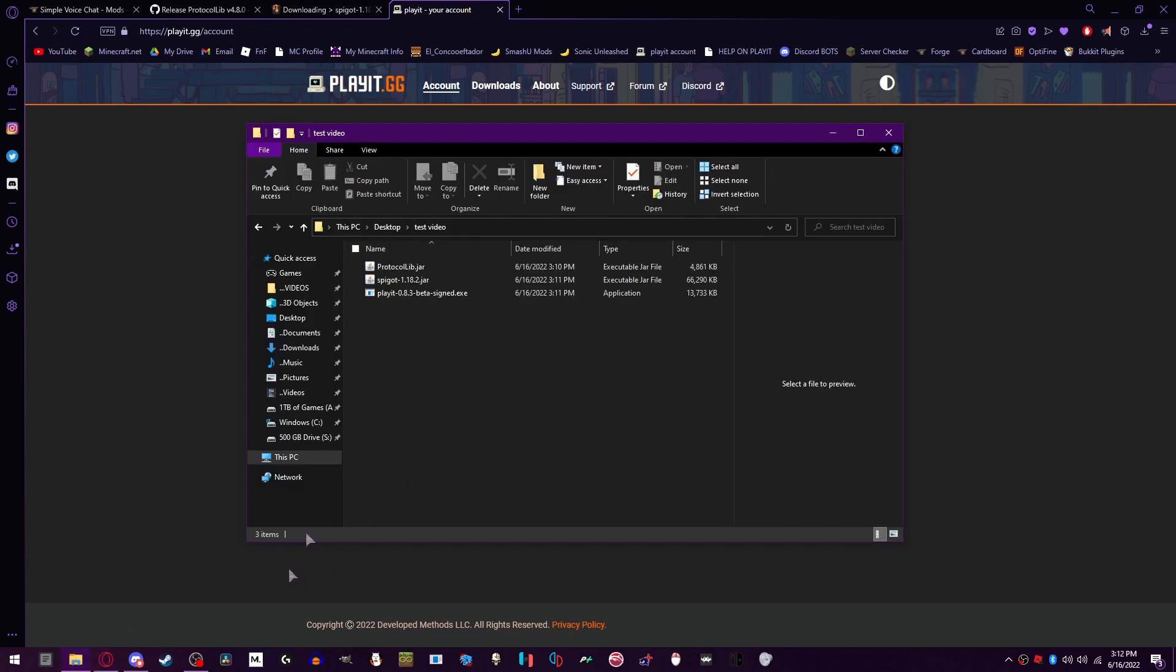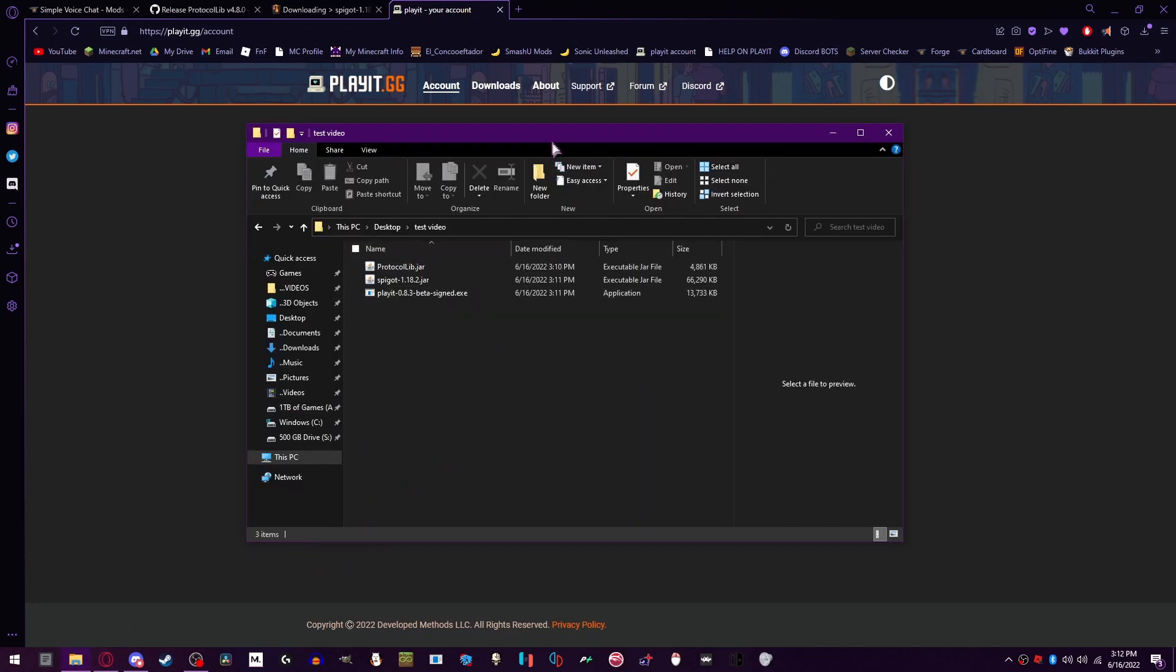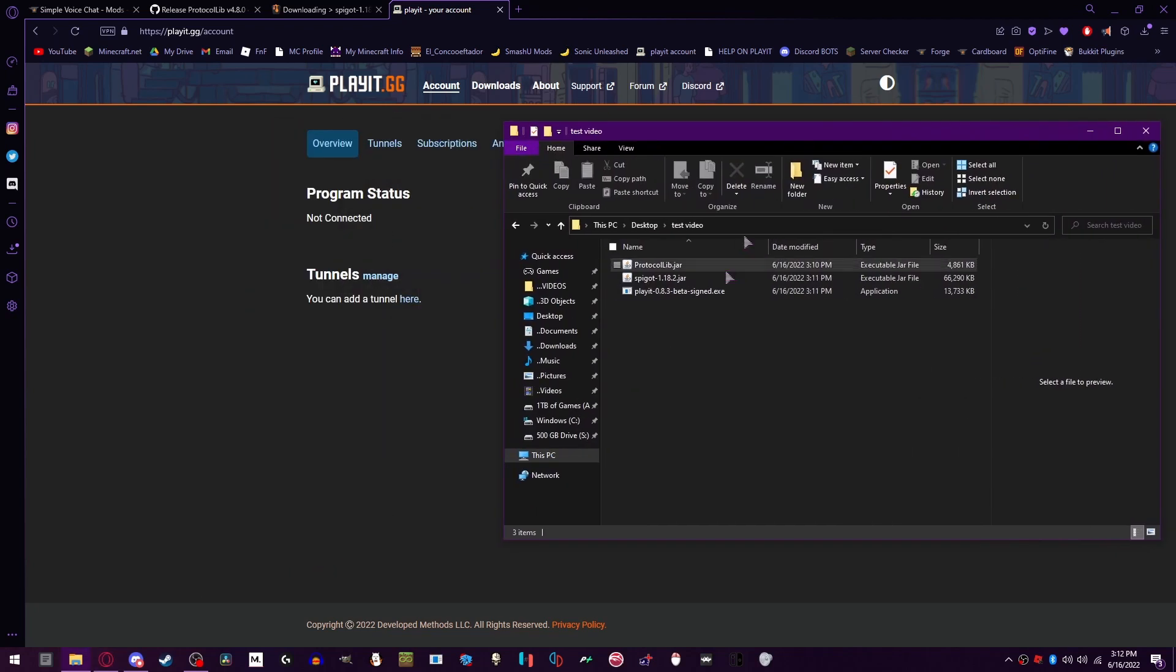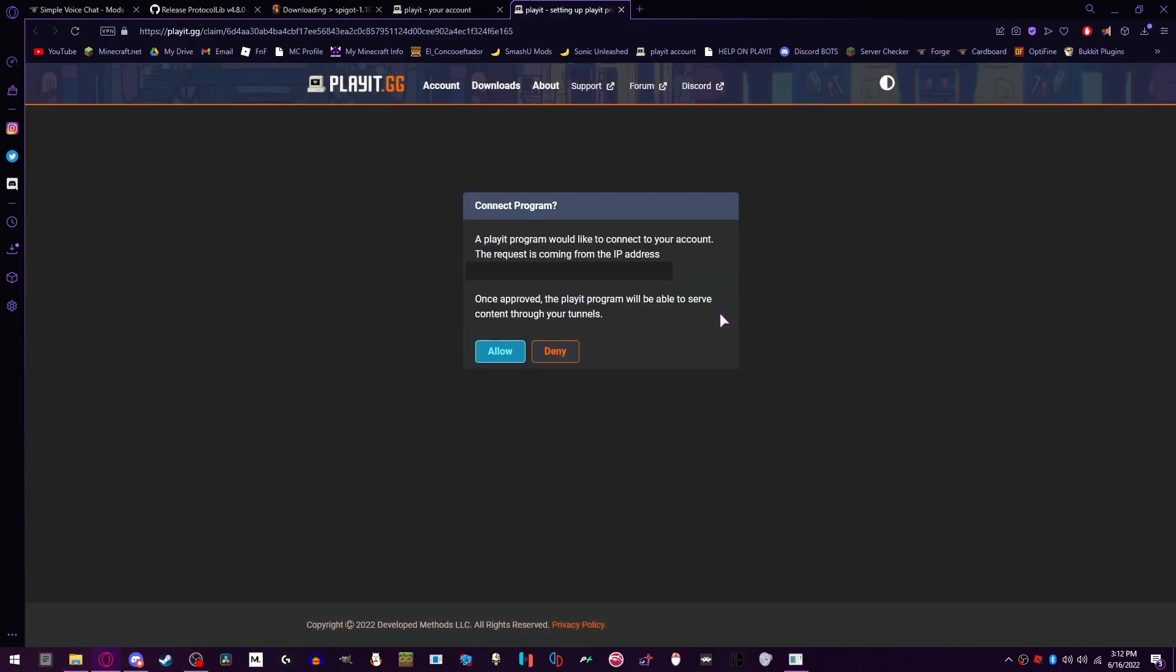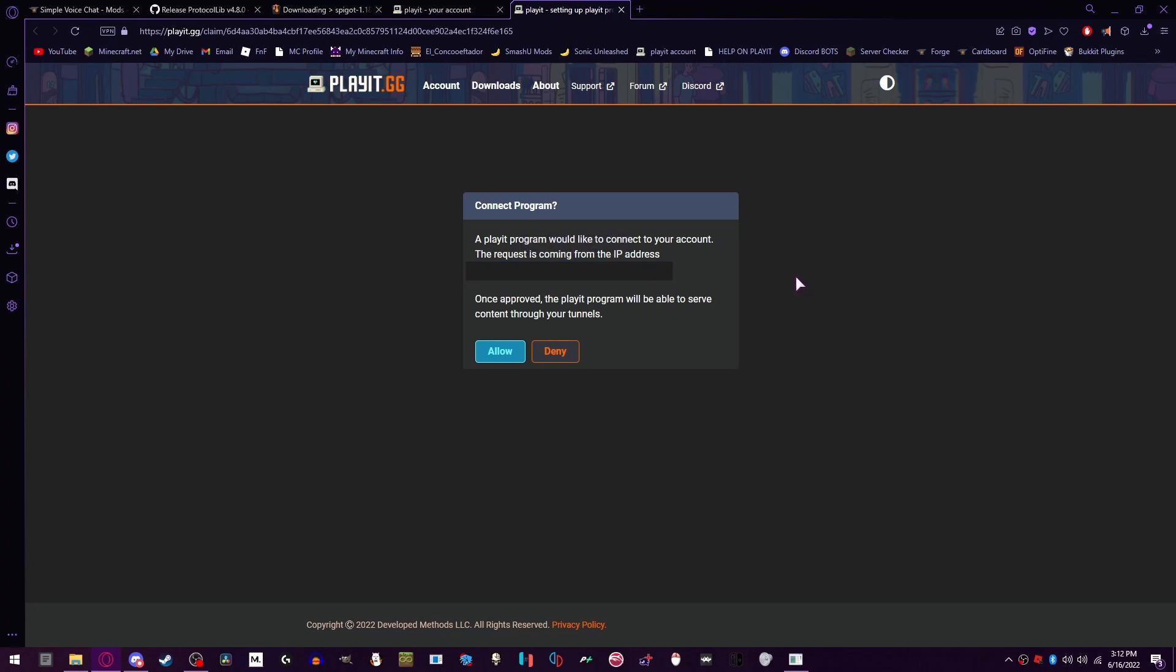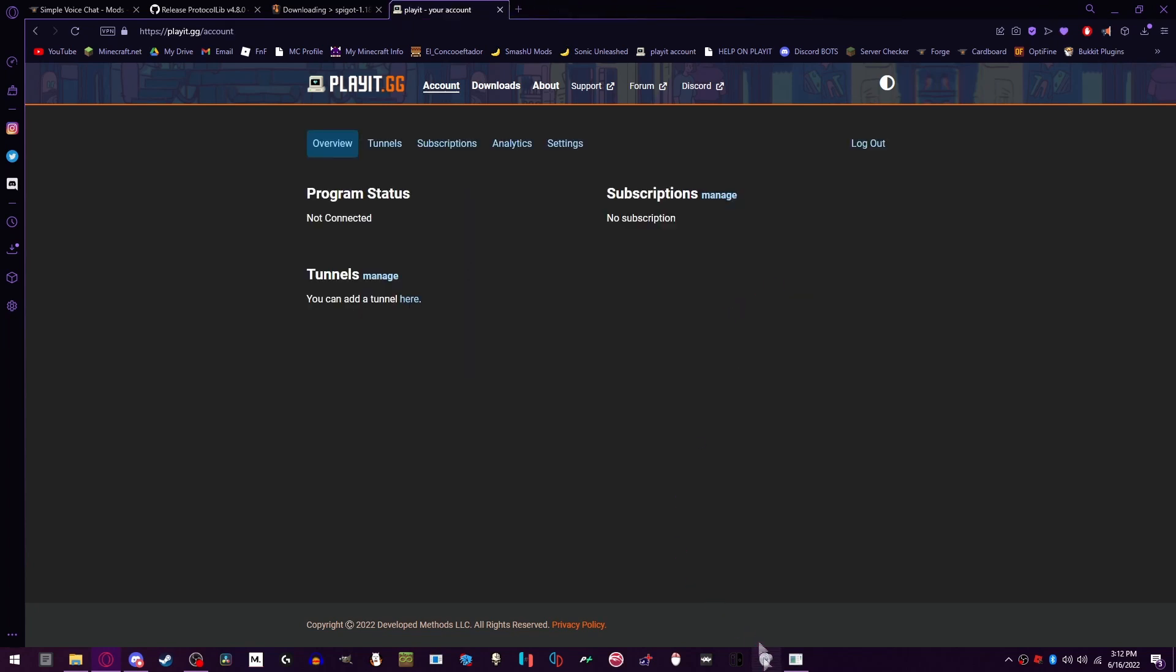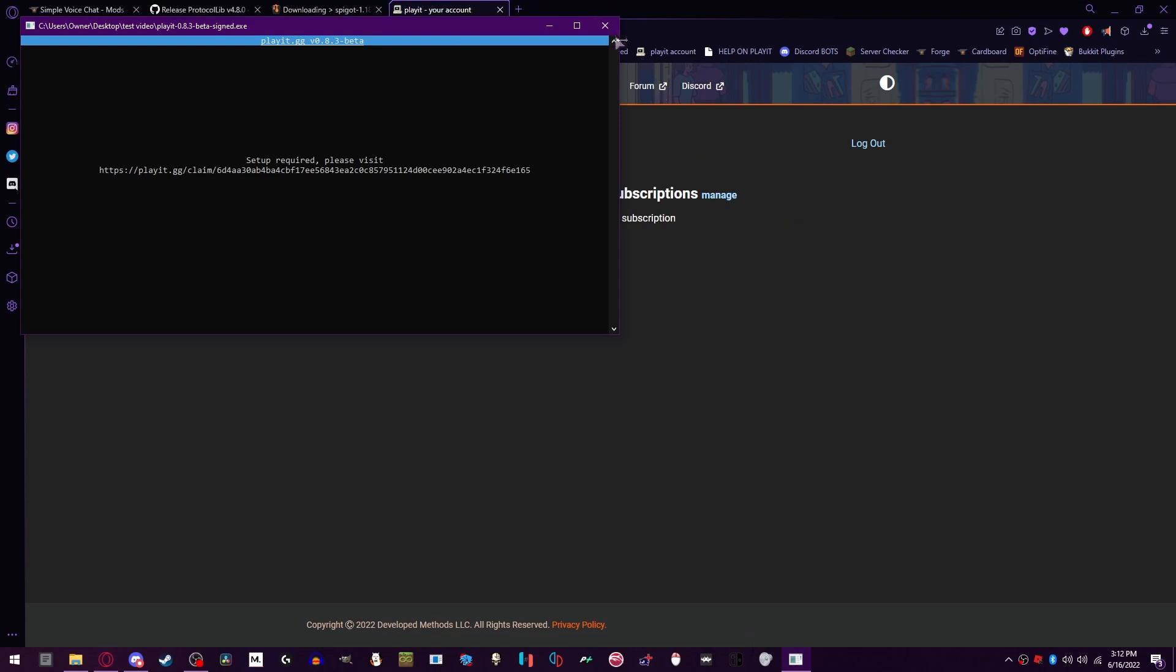What you're going to be wanting to do from here is once all your files are downloaded, you're going to want to open the Playit.gg beta. And once it is like this, you're going to wonder why this IP doesn't look correct, because it's the long IPv6. There's a way to fix that and I'm going to show you. Close the app.